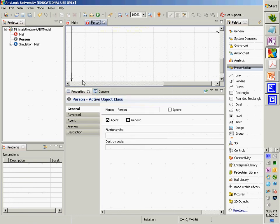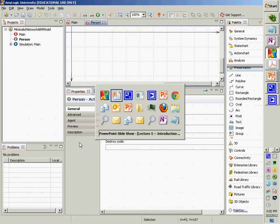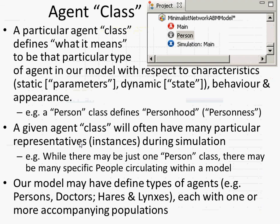Here we have a person defined with various properties. The agent class defines what it means to be a person within our models — in terms of parameters, in terms of state and behavior, and in terms of appearance: what do they look like when they're running, what sort of visual representation do they have.